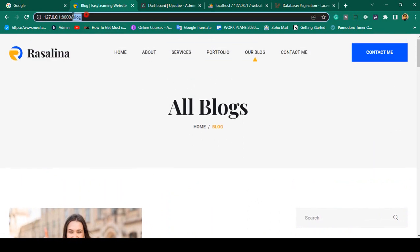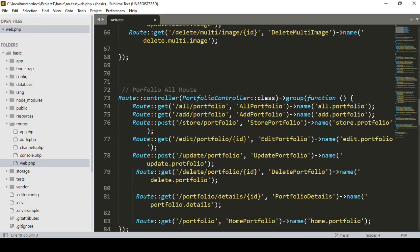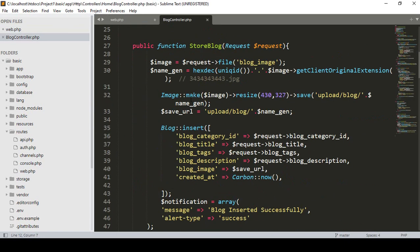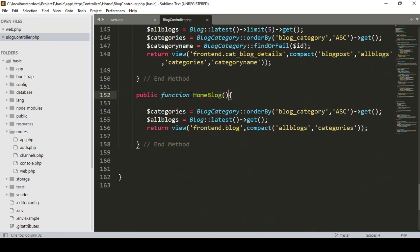First, if you go to our web.php, for the blog route you can see that is our GET slash blog. I have already created one method called home blog, and I have created that home blog in our blog controller. In the blog controller, inside the home blog method, I previously used get all to retrieve all blog data and collected it into a variable.